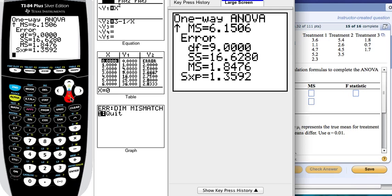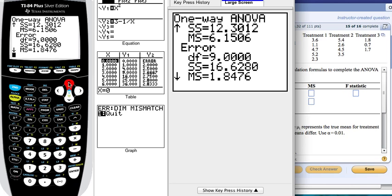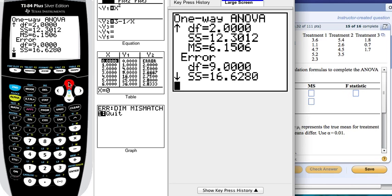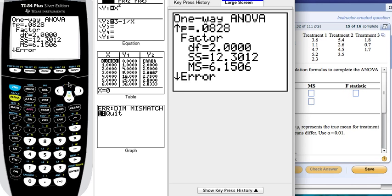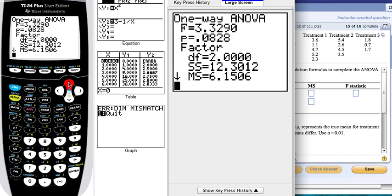If you go all the way down, it gives you your F statistics and your p-value right here. So you can determine if you should reject or fail to reject.